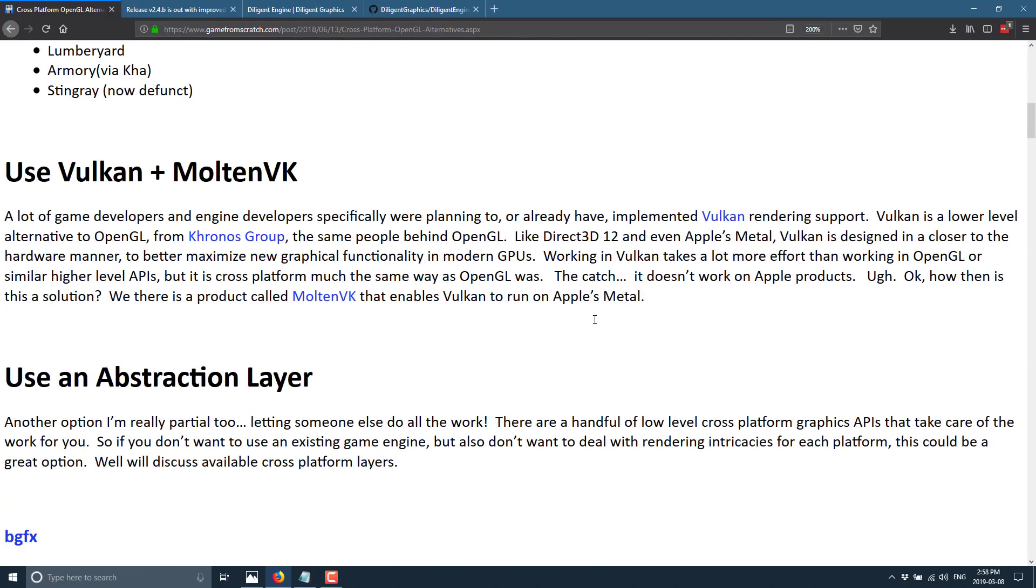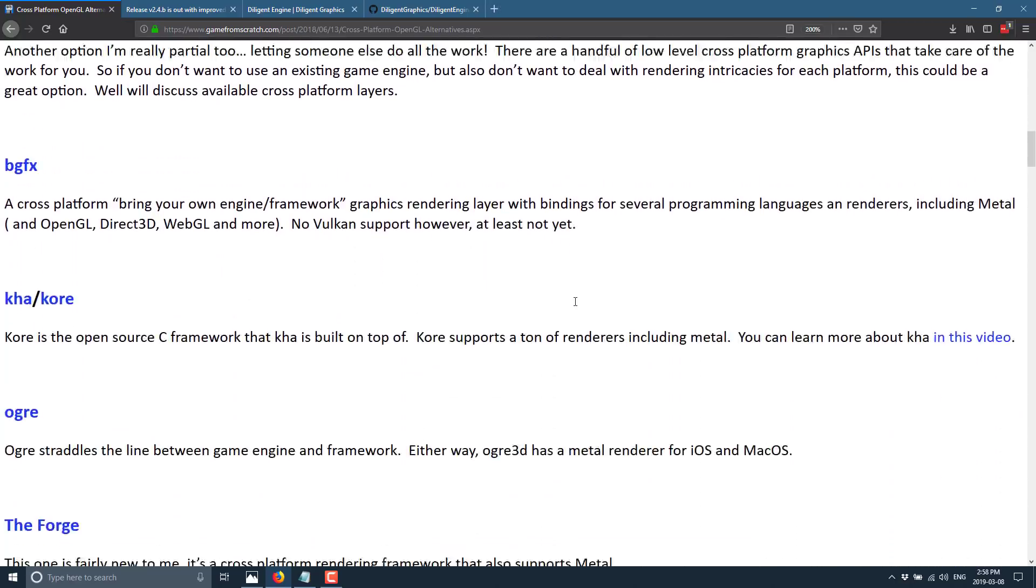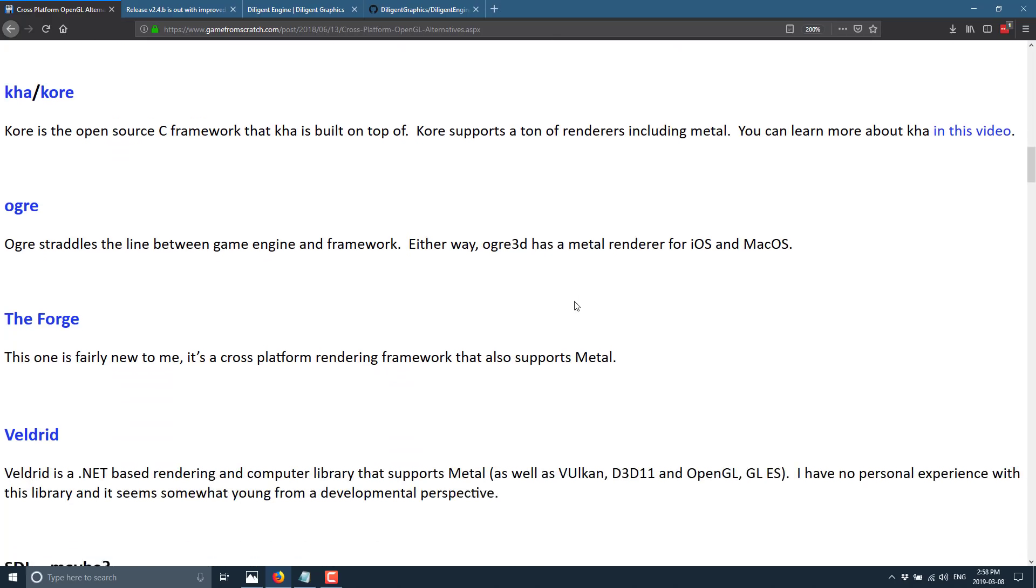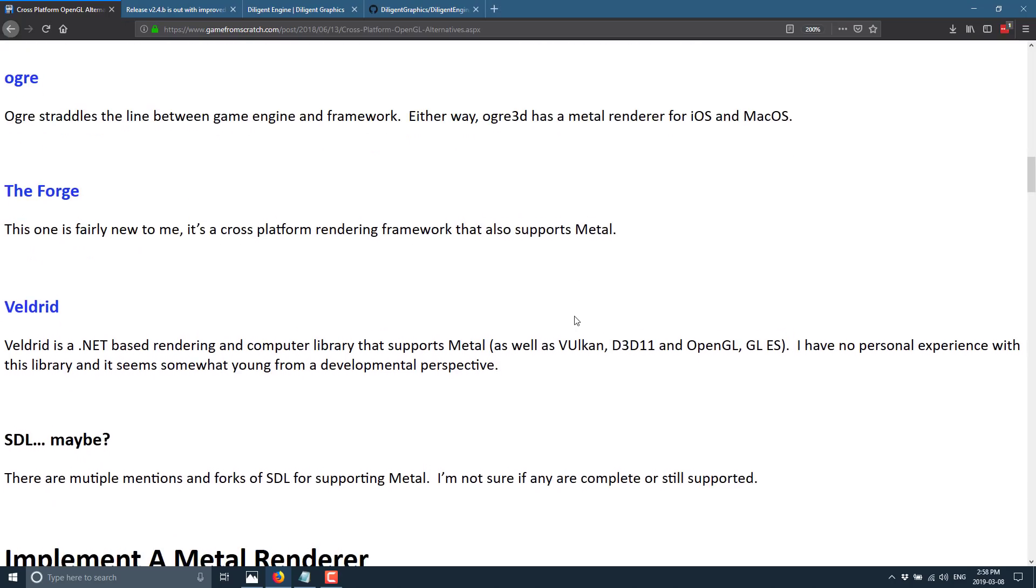In fact, I did a video and a post about cross-platform OpenGL alternatives, and this is where these frameworks come in. And in this list I did not cover the Diligent Engine, but I did cover other ones such as BGFX, Caw/Core, Ogre, TheForge, and Veldrid. And like I said, SDL kind of.